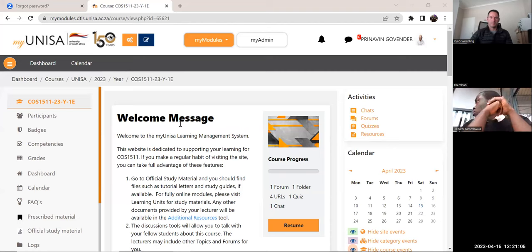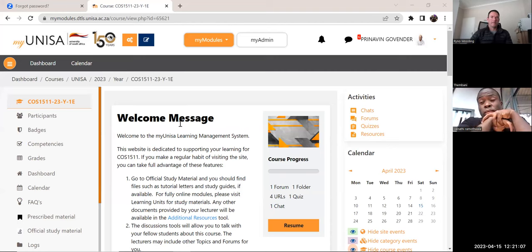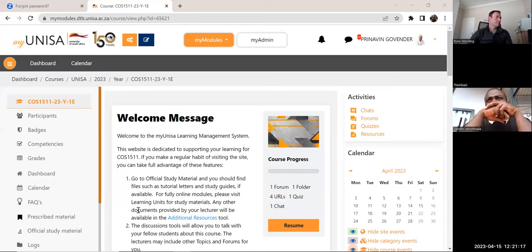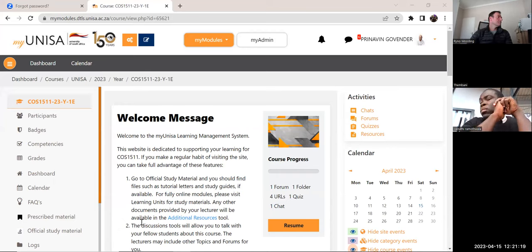Hello everybody and welcome to course 1511 C++ group 1E. My name is Crenovan and I'm so glad you have made the time on a Saturday to access this Zoom session.